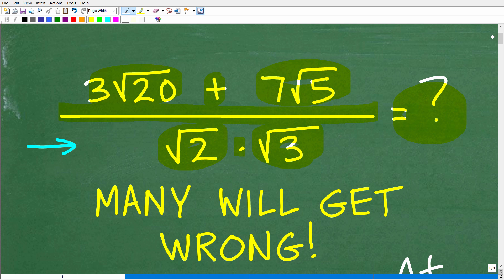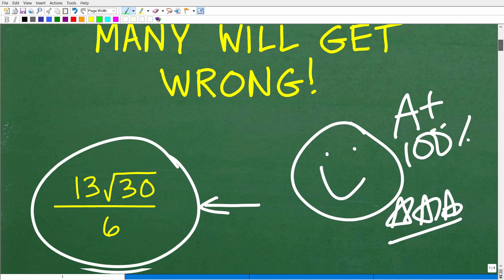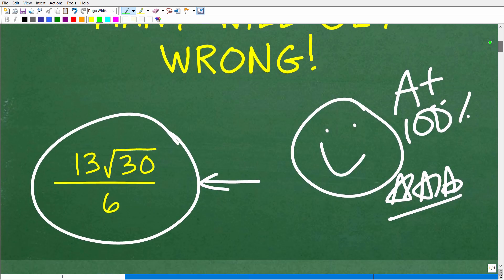The things we're talking about here are typically taught in first-year algebra. You might be saying, 'Well, I don't see any variables here.' The principles dealing with radicals and square roots are taught in algebra. So if you don't remember how to do things like this, no big deal — I'm going to walk through the solution step by step.